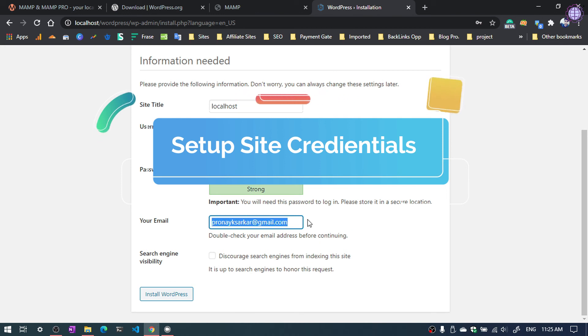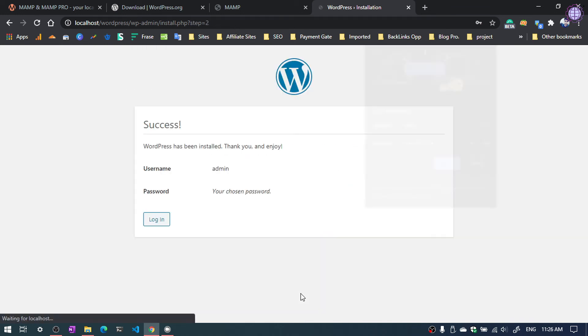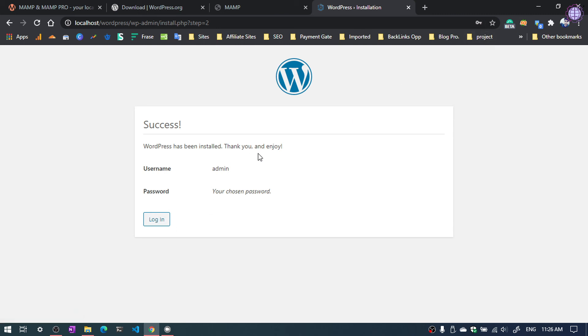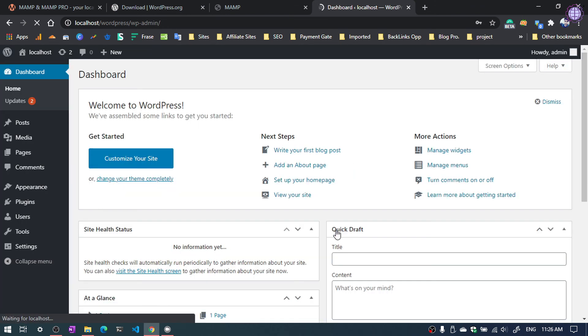You need to also insert your email address and then click install wordpress. Now the wordpress installation is complete. We can login by clicking login. Enter the username and the password. Hit enter. And we are in the wordpress dashboard.